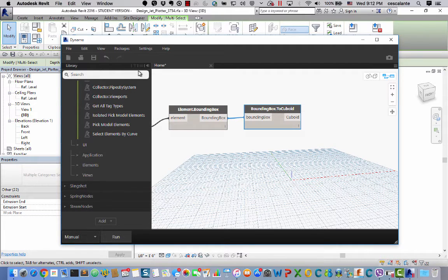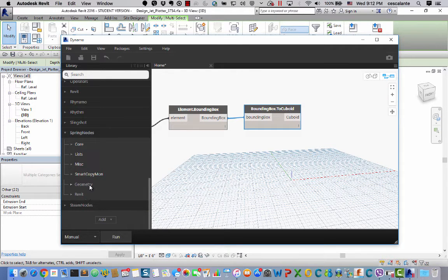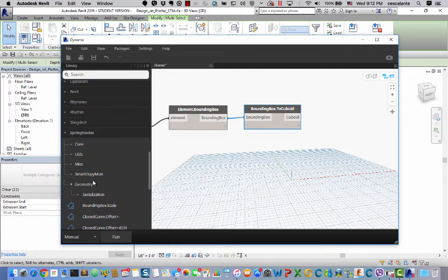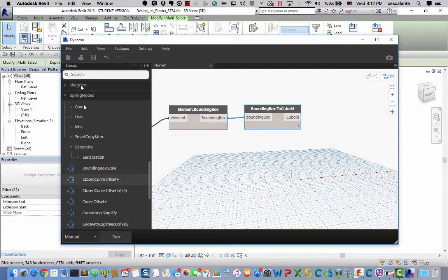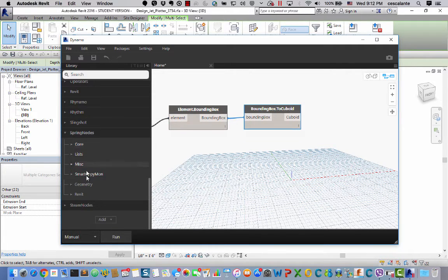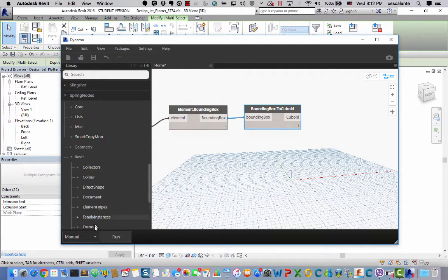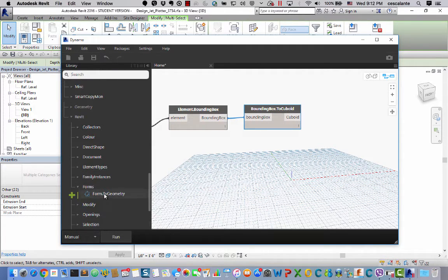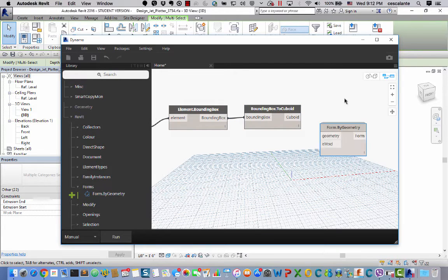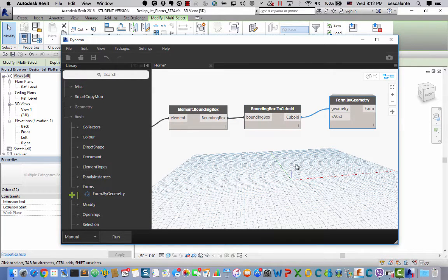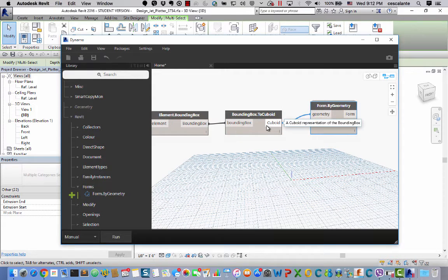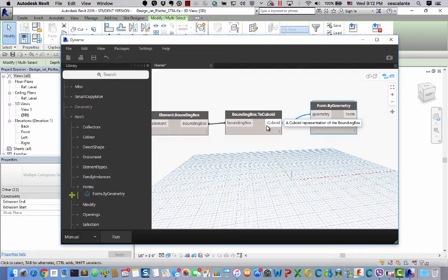And after this I have to convert this Dynamo solid into Revit objects and I want to use for that this node from the spring node package called form by geometry and what I love about this node is this ability to convert any Dynamo geometry into forms extrusions that live inside the family editor.